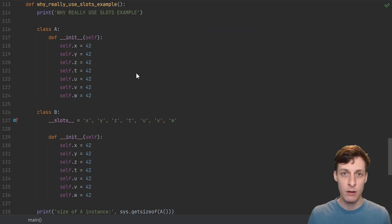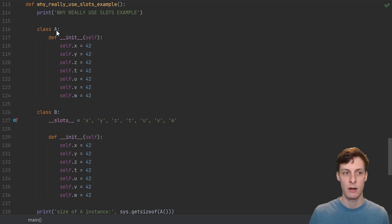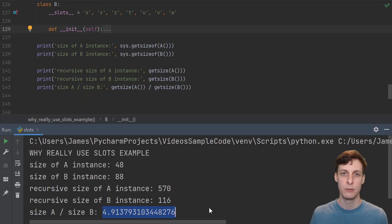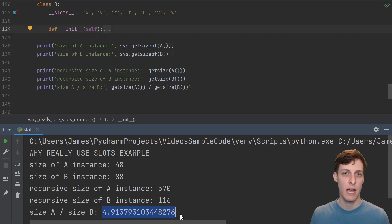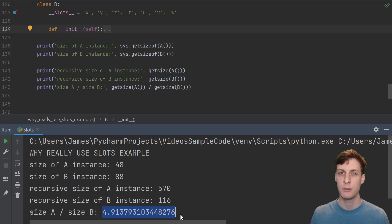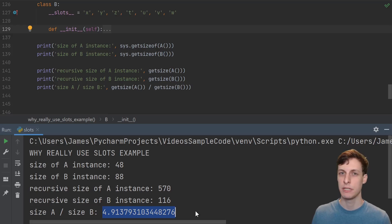The difference gets even bigger the more attributes you have. In this case, we have seven attributes, and we compare not-slotted versus slotted, and with seven attributes — which I'd say is an upper-middle amount for an average class — we have a nearly five times memory savings. Personally, I'm rarely memory-constrained in Python, I have 32GB of RAM, and I don't usually work with data that big. But in the rare case that I'm actually using lots and lots of small objects, a five times memory savings is a pretty good deal.